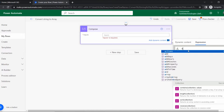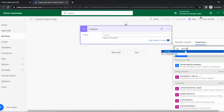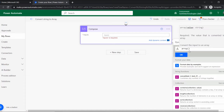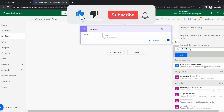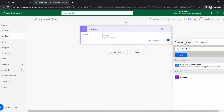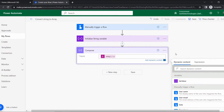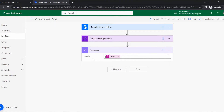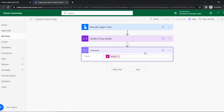In the Compose input section, go to Expression. There is a function called 'array' — click on it and add parentheses. Then go to Dynamic Content and select the variable 'var value'. Click OK so the expression is added to the Compose input. Within a few steps, the string variable is converted to array format.